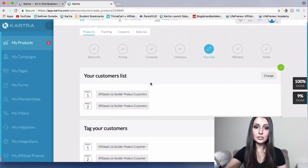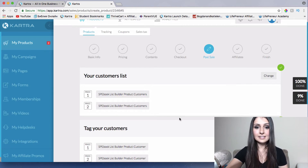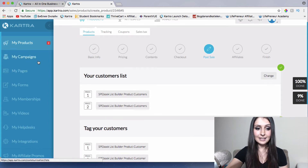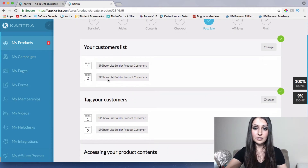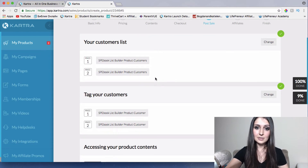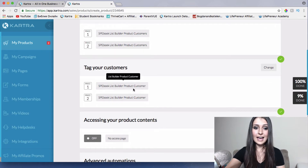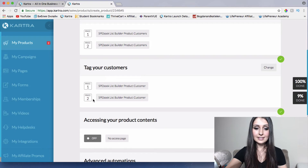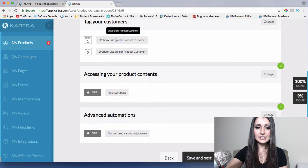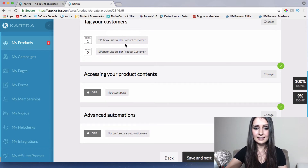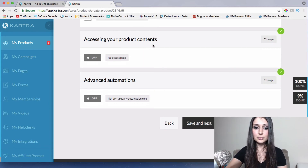Here are the lists that have already been created because this is a done-for-you funnel. Price one customers will go here, and if you had the price two option, those customers would go in a separate list with their names, emails, and information. You can also tag customers — first price customers get one tag, second price another. All my customers' info will go into this list with this tag, which I'll rename to something like 'Video Marketing Mastery.' You can also set up where customers access the product content and configure advanced automations.